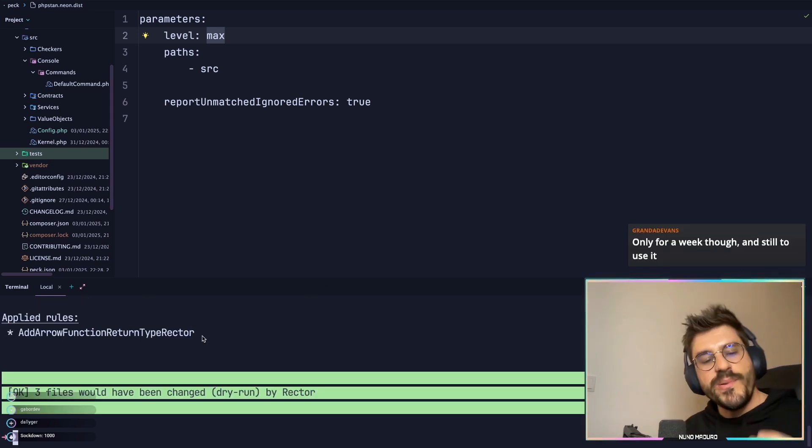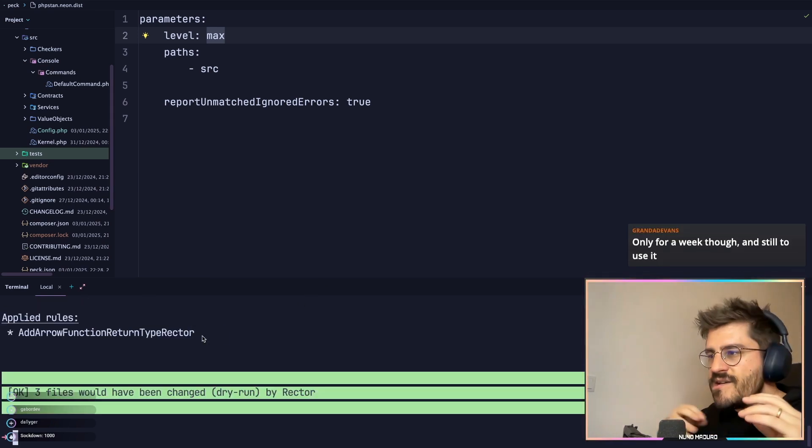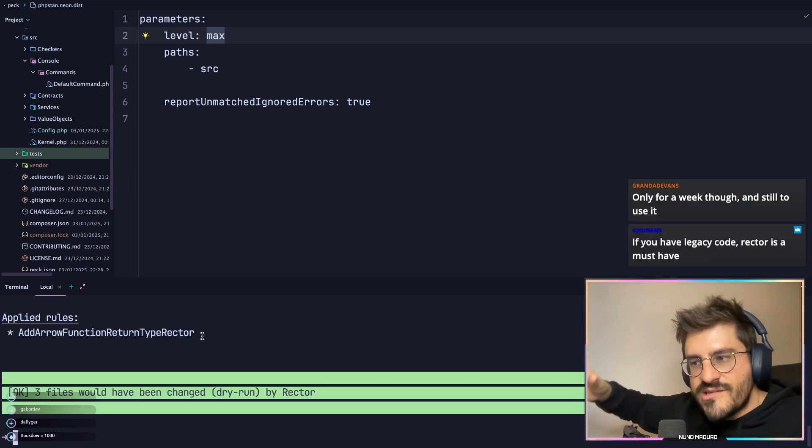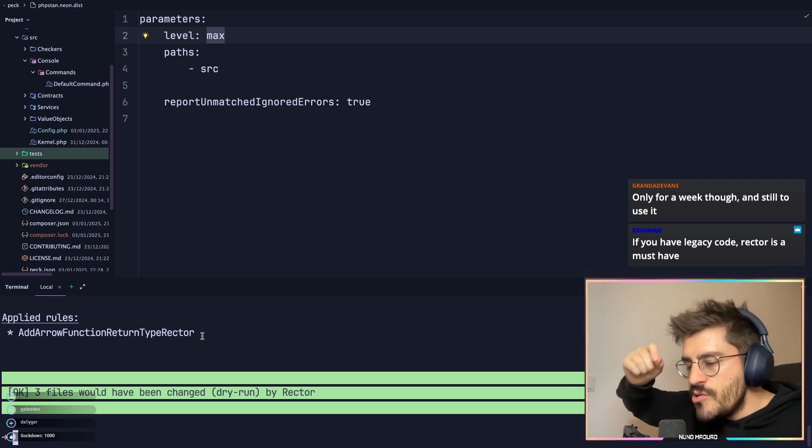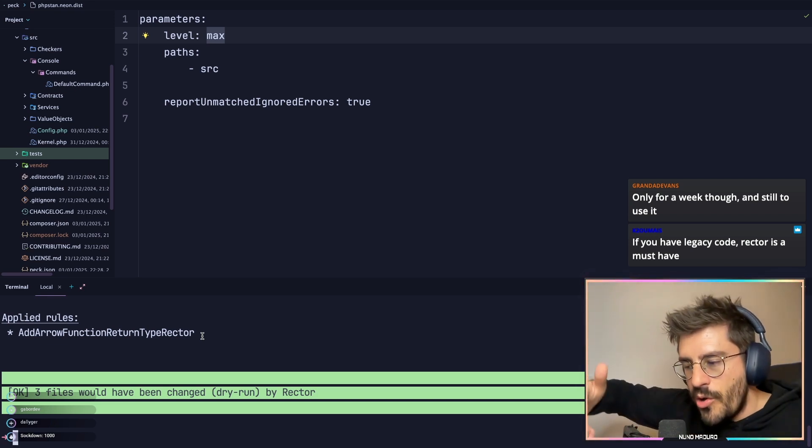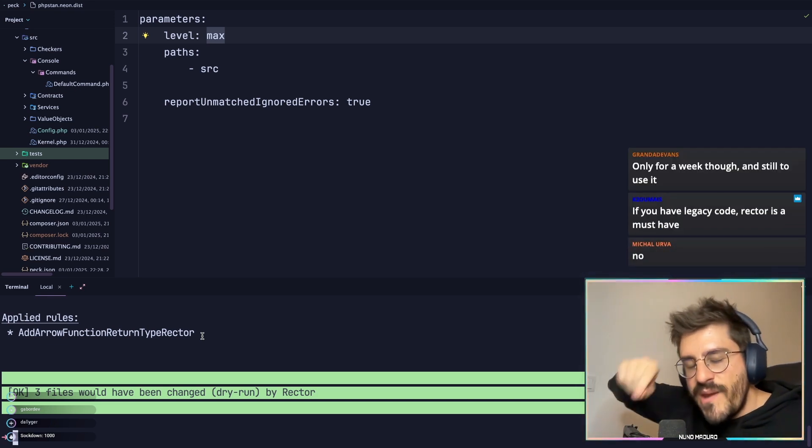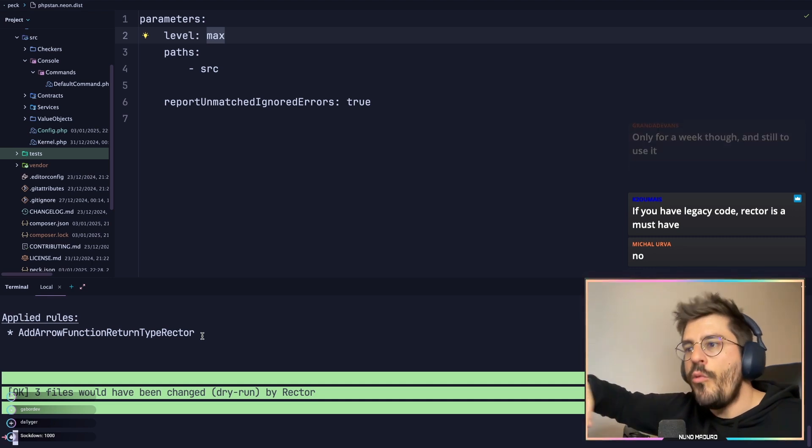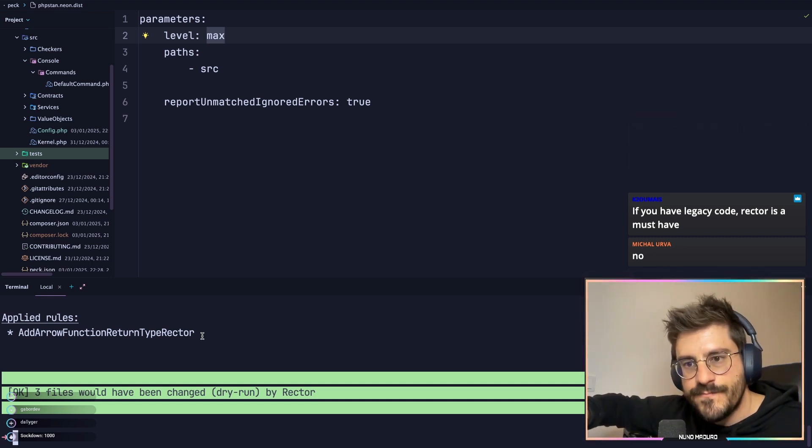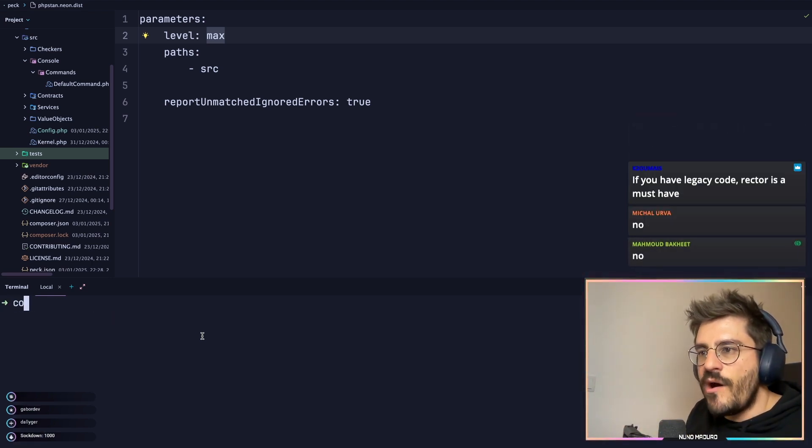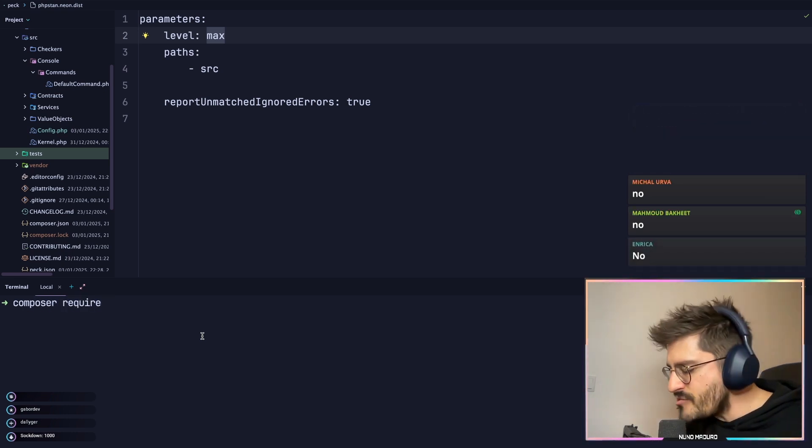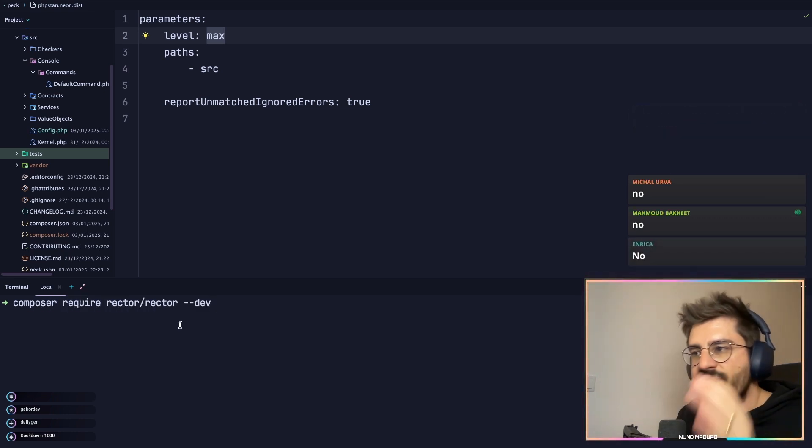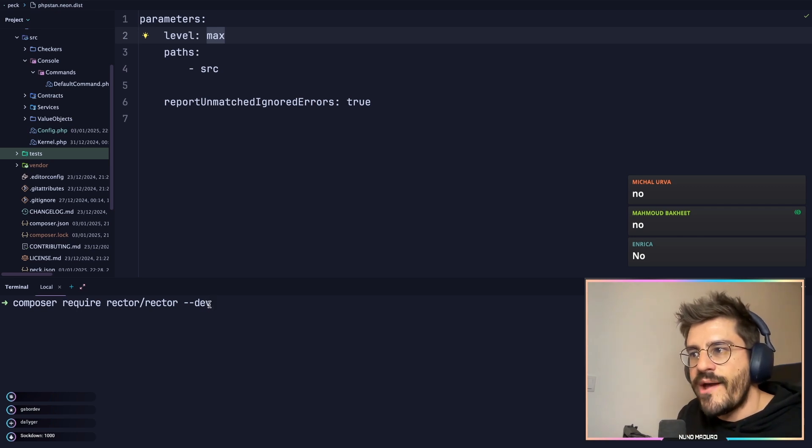Rector PHP is this absolutely awesome tool that just uses or modifies your code to the latest PHP version while doing the same behavior. Okay, so to get started with Rector PHP, the only thing you have to do is type composer require rector/rector --dev.